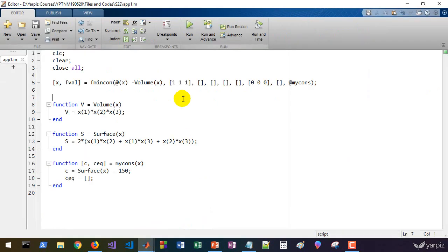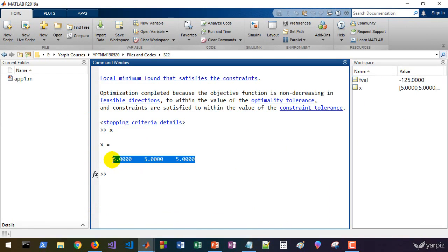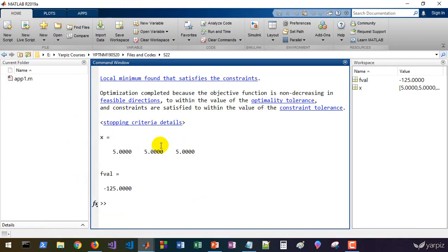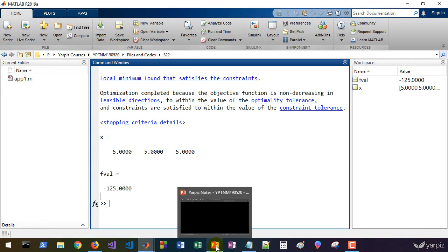Running the program gives us x as the solution. We calculate the volume from fval. After removing the semicolons to display results, we can see all three dimensions are equal — confirming the optimum solution is a cube.